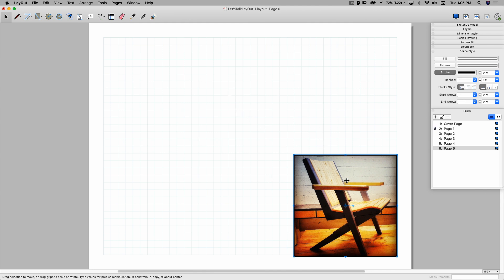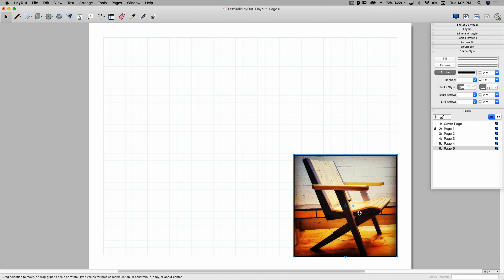Images are great though, because you can bring in rendered images or product images, something like this, and throw those onto your drawing as reference. It's a great way to take your layout files from just SketchUp drawings with annotations on it to something that's more full-featured and lots more information and nice to look at too.